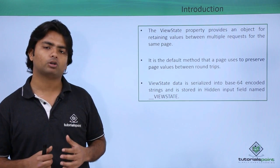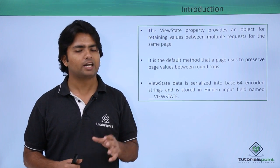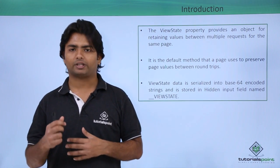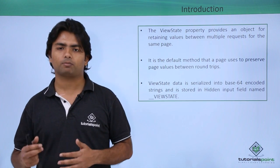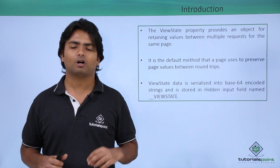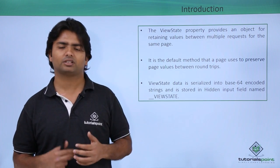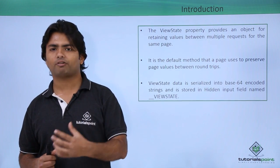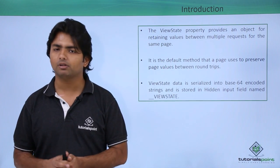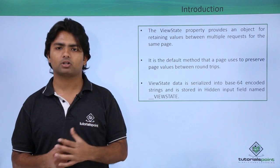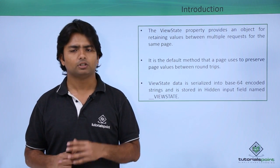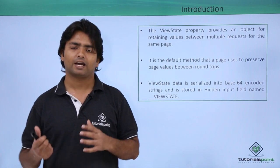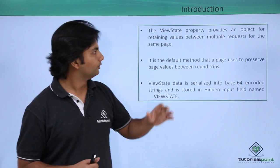Every control which we have worked so far has the property called Enable ViewState. That's because whenever we do a round trip, whenever we do a postback of a particular page, the values of the specific controls doesn't lose. But if I talk about some other values, like if I have a variable in a page or any data set or maybe any particular object which I want to preserve, for that particular purpose I can go for this ViewState.